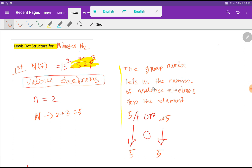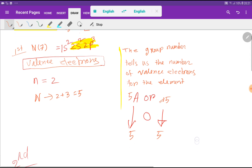There is another way to find the valence electrons for nitrogen. The group number tells us the number of valence electrons for the element. Nitrogen is an element of Group 5A, that is why it has 5 valence electrons. Or nitrogen is in Group 15, and it has 5 valence electrons because we delete the first digit.